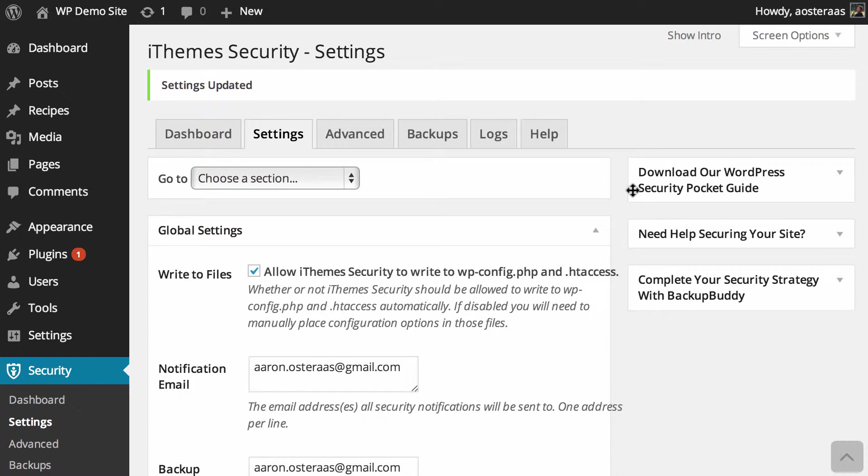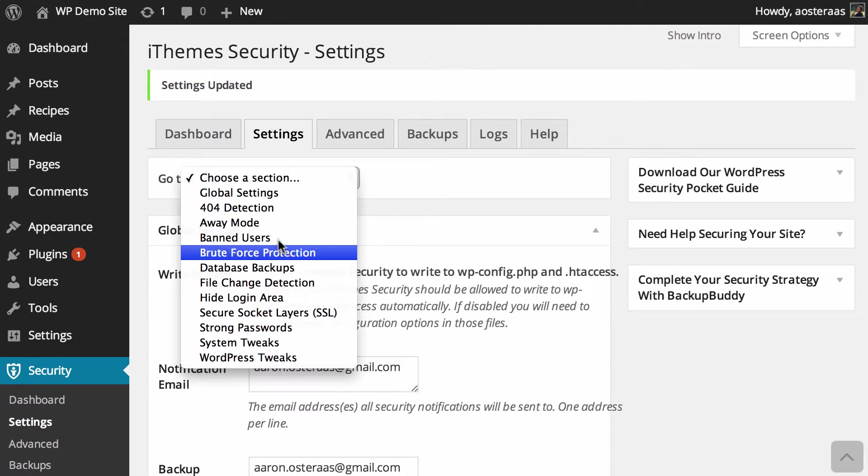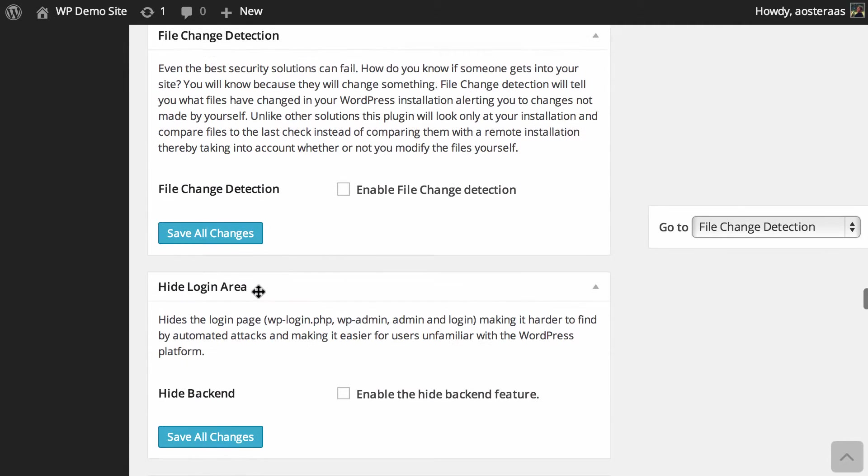In this video we're going to run through file change detection in iThemes Security. I'm in the dashboard as you can see, and I'm already in the settings panel of iThemes Security, so I just need to find my way down to File Change Detection and we can get started.